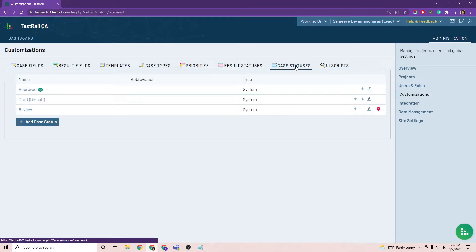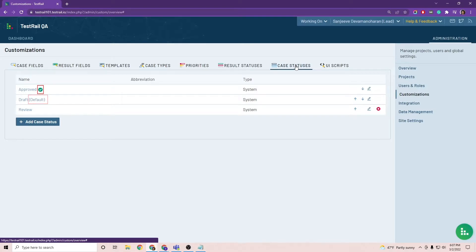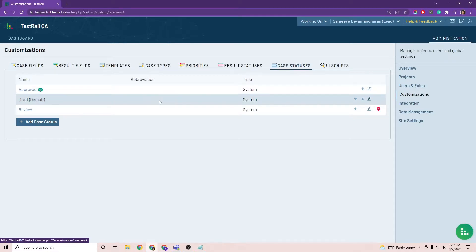Out of the box TestRail gives you these three test case statuses: draft, review, and approved. You can edit or add and remove them as necessary. You can also change which case statuses indicate a test case has been approved and which status should be the default status for a new test case. You can have multiple approved statuses but only one default status.